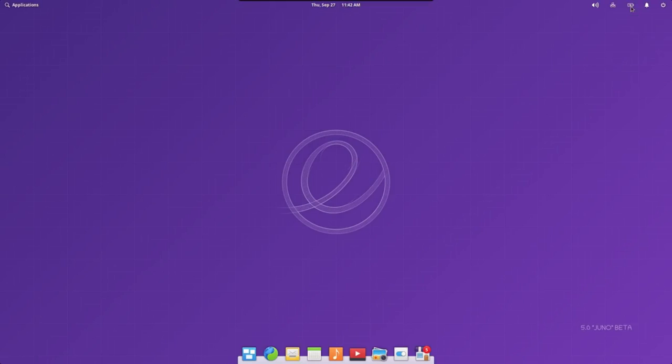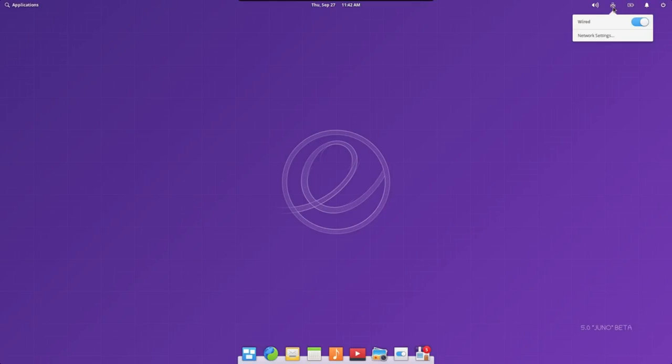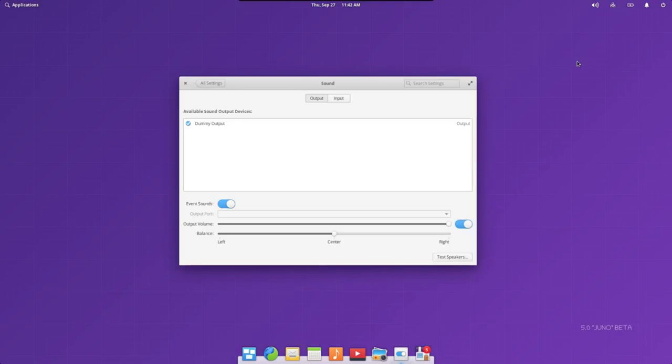When an app is using a lot of energy, it will tell you in your power indicator. Elementary OS can automatically keep your temporary and trashed files cleaned up. Not only does this keep your device storage free, but it can help you ensure your private data doesn't come back to haunt you.